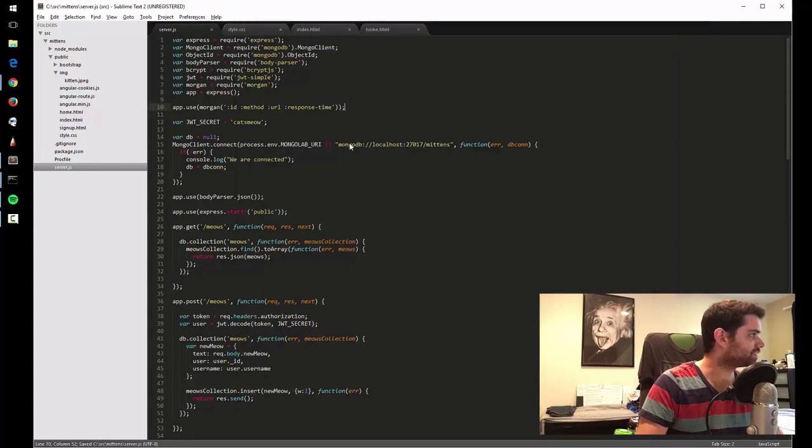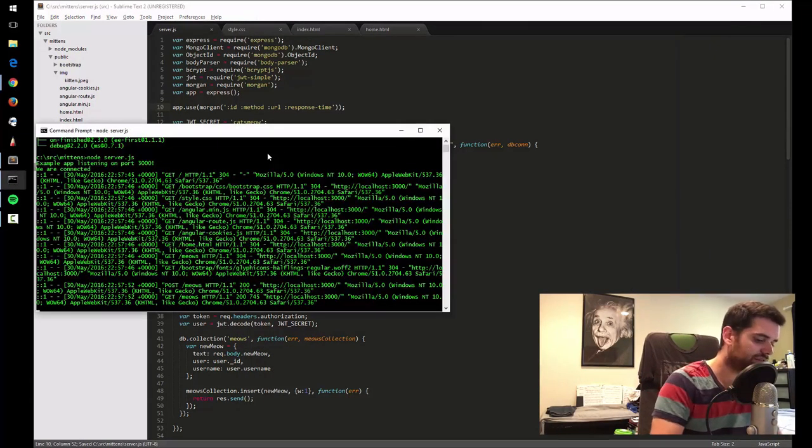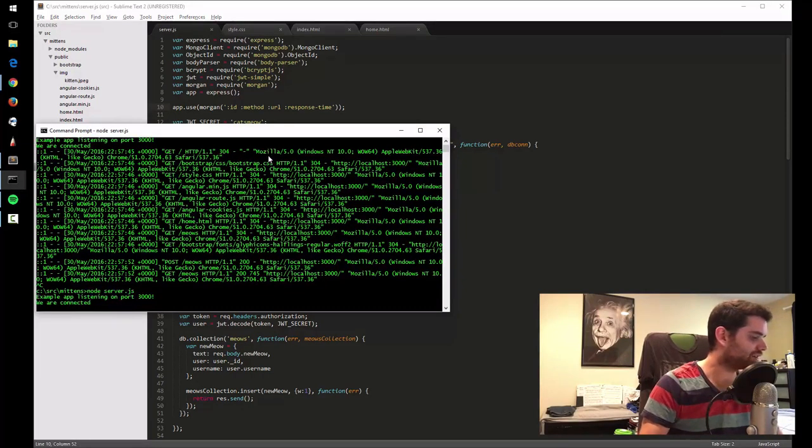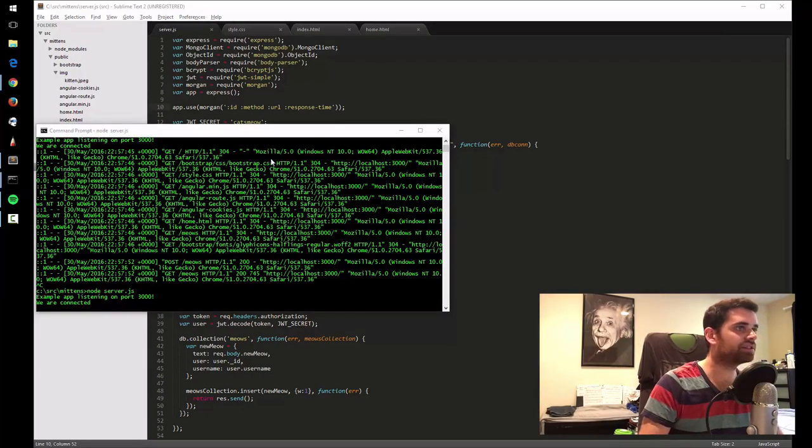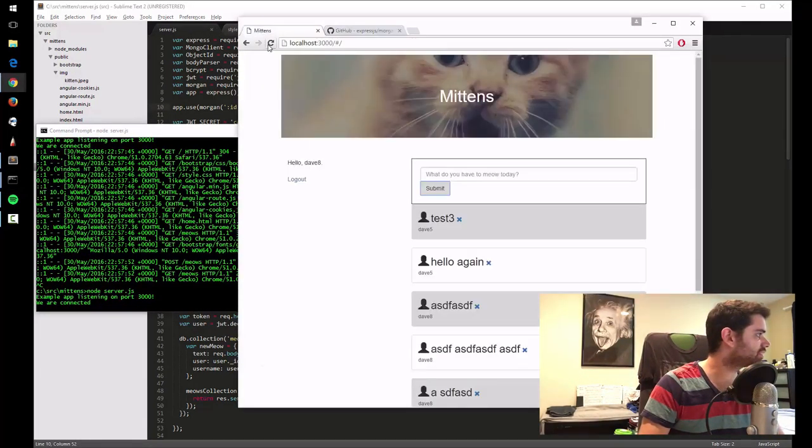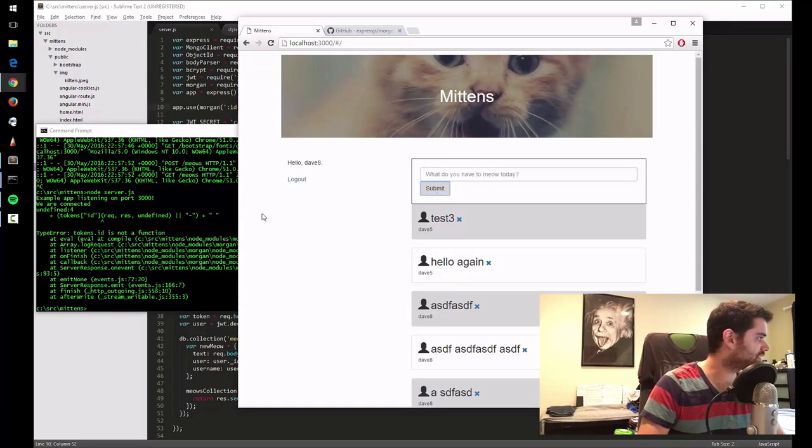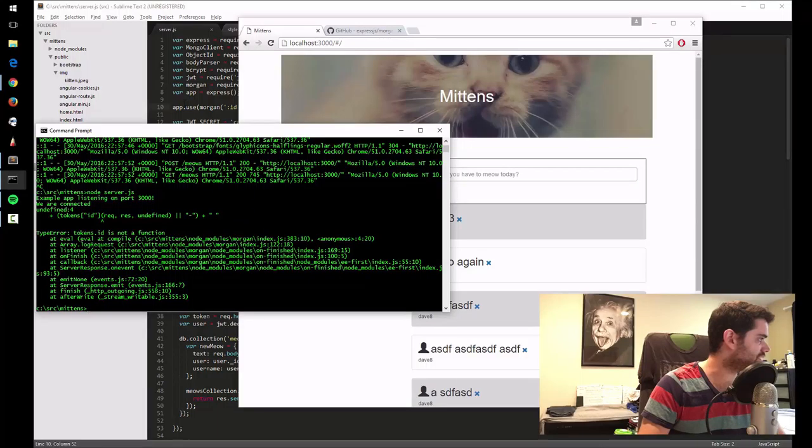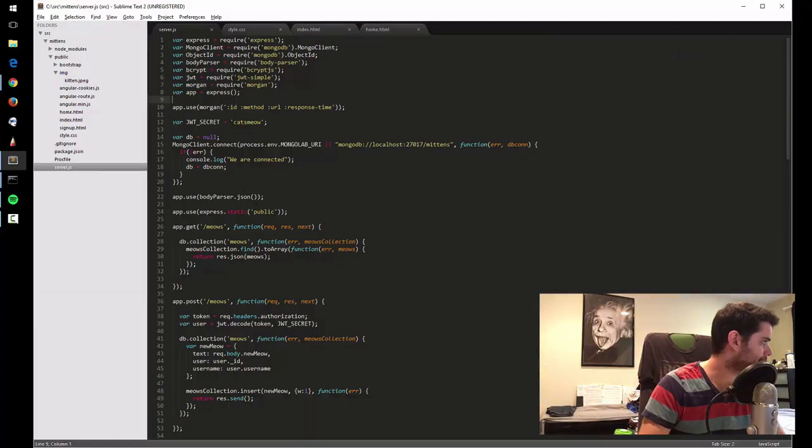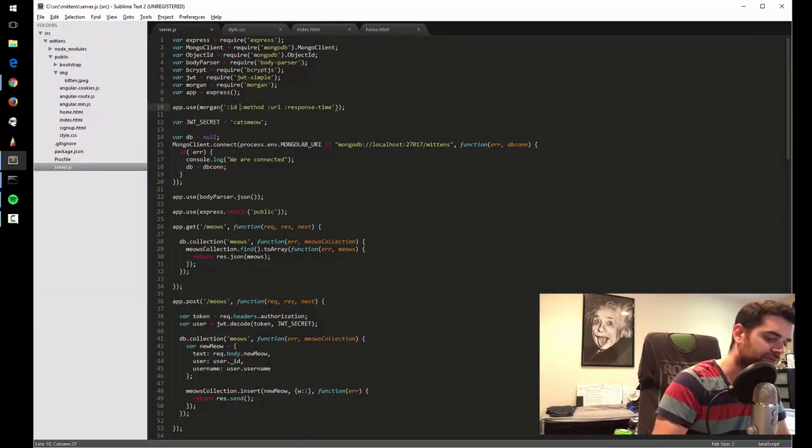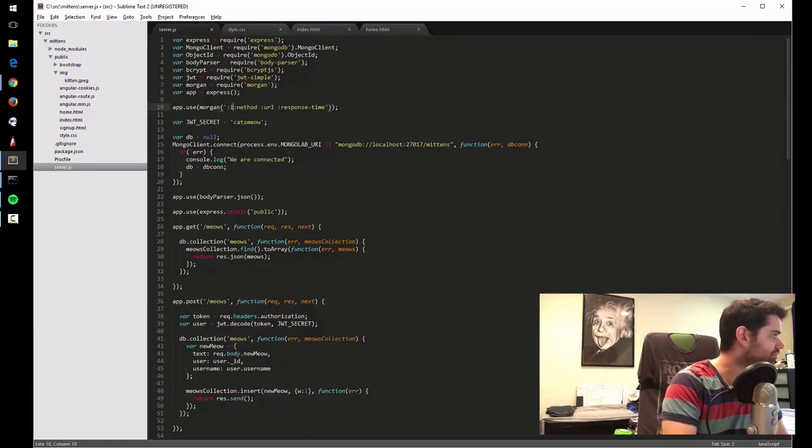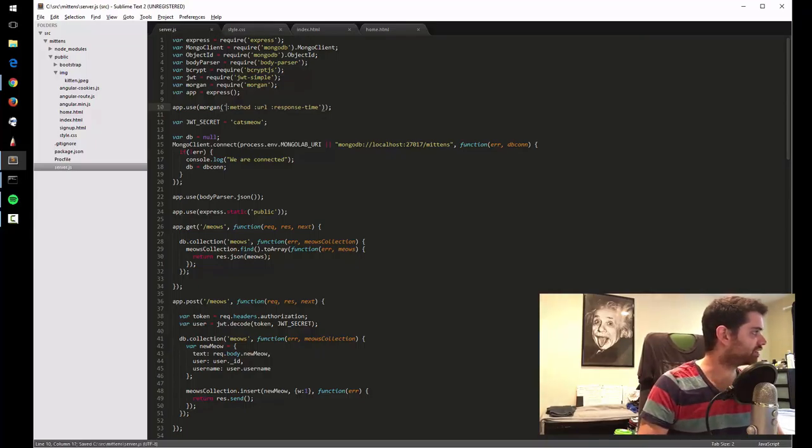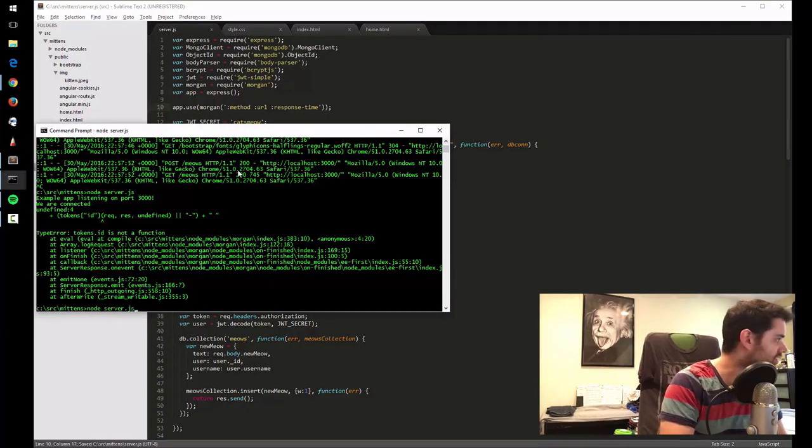Let me restart the server. And now that we're connected, now let's go to mittens. Let's try this. Submit. Tokens ID is not a function. Interesting. Let's not do that then.